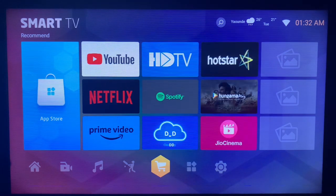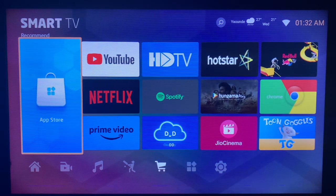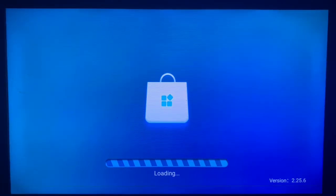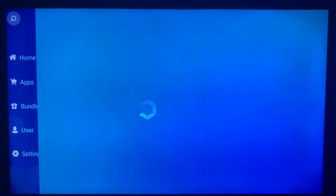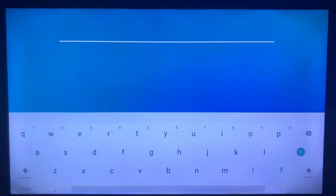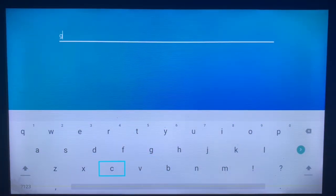If you want to get the GC Mob app on your smart TV, the first option you can try is your app store. This depends on the smart TV you are using. If you're using a Samsung smart TV like mine, go to your app store and search for GC Mob in the search bar.